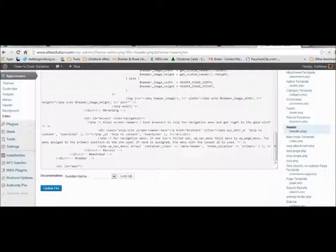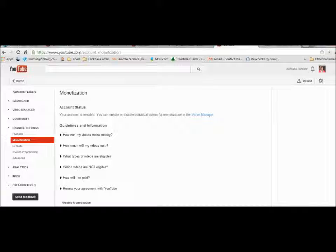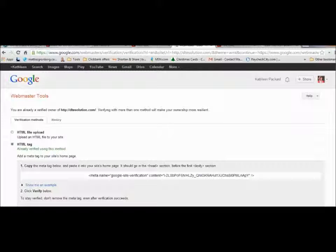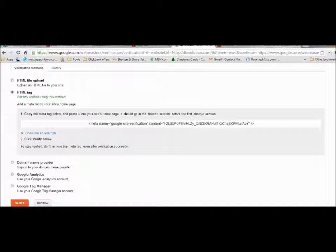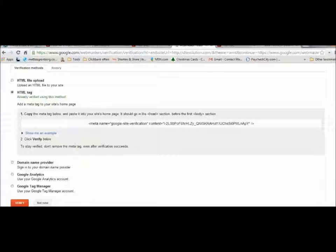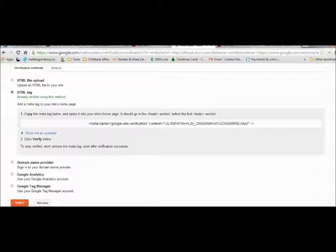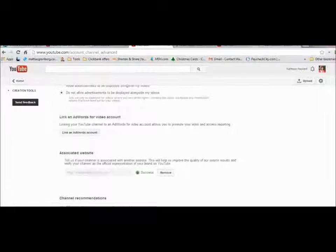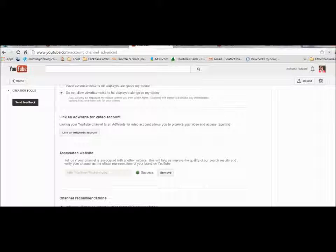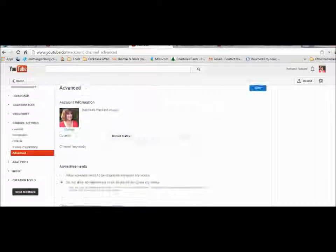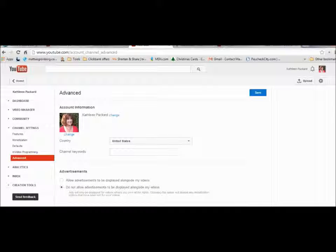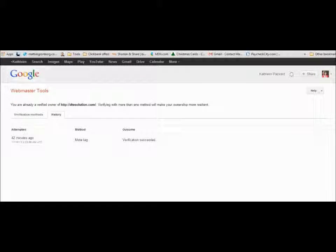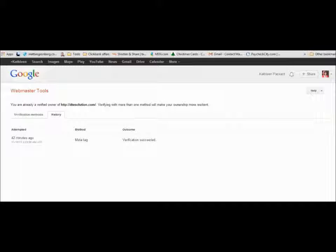Then you come back to your webmaster page and you want to come down here and hit verify. Once that has been verified it will come up and give you a page that tells you that your site has been verified and you are good to go. This page says that your account has been successfully verified. You can see that mine was verified by the meta tag. So now you are good to go for choosing which videos that you want to monetize.